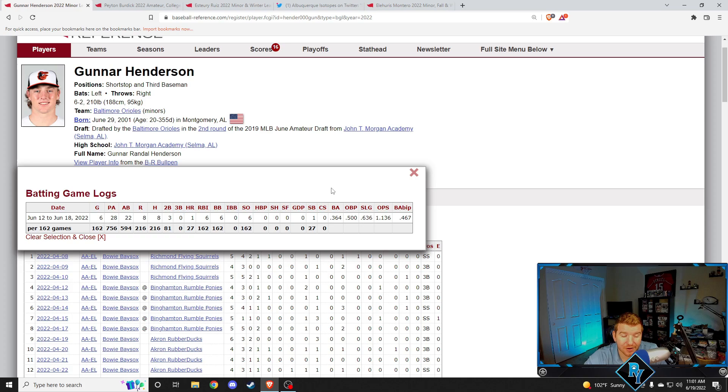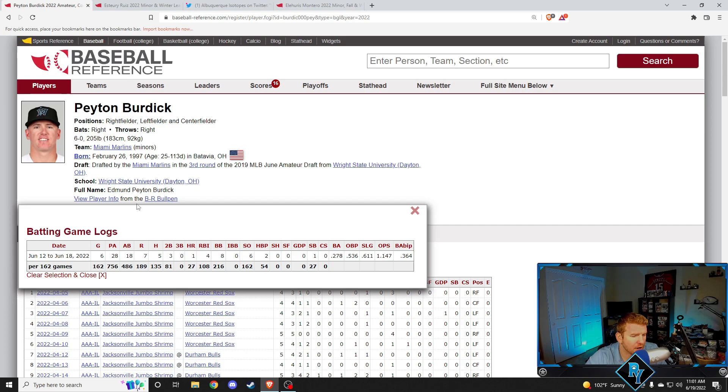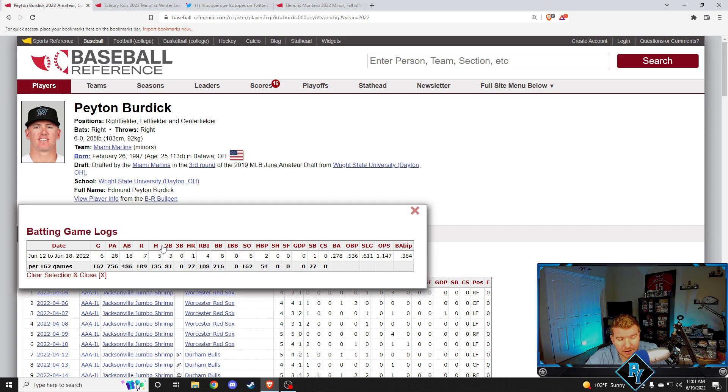Next up, fun one for me, Peyton Burdick. He's one of my guys. I just, I love his ability to get on base over six games, 278 batting average, but a 536 on base percentage, 1147 OPS. He has a home run, three doubles, five hits in six games only, but he walked eight times and stole a base, got beaned twice on top of that.